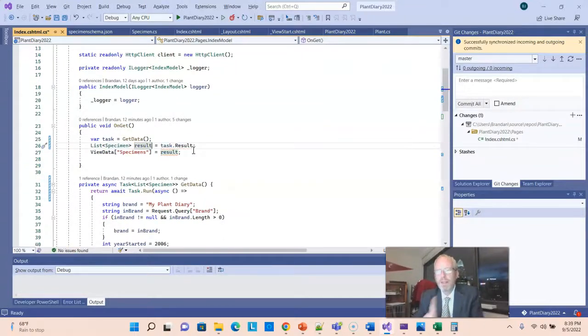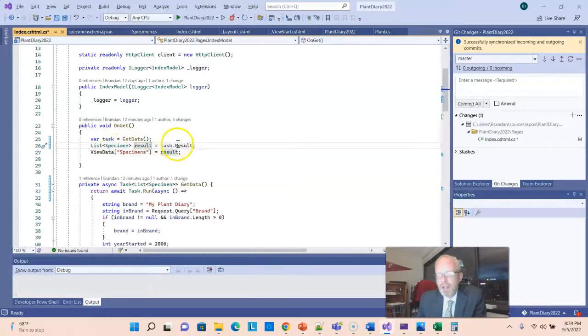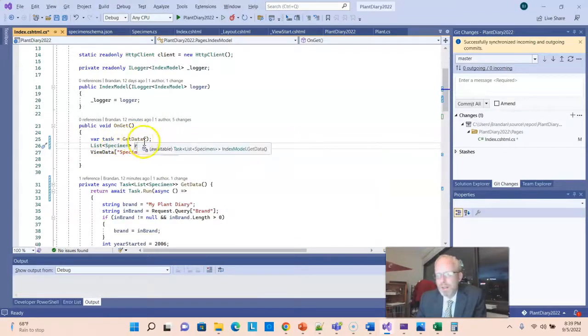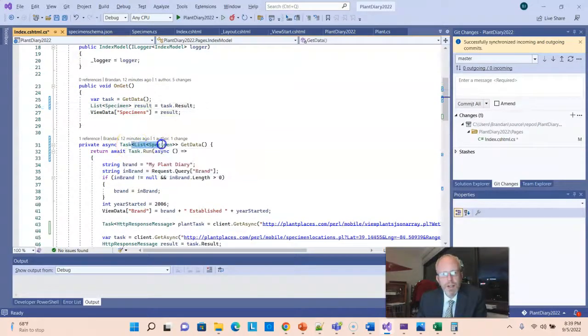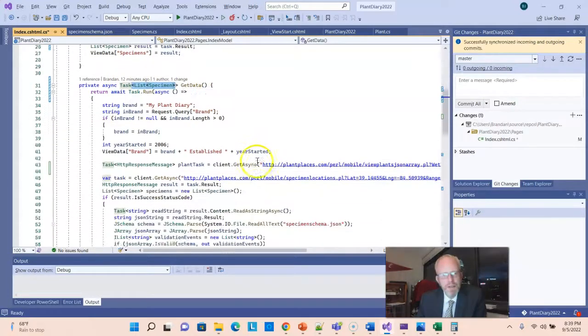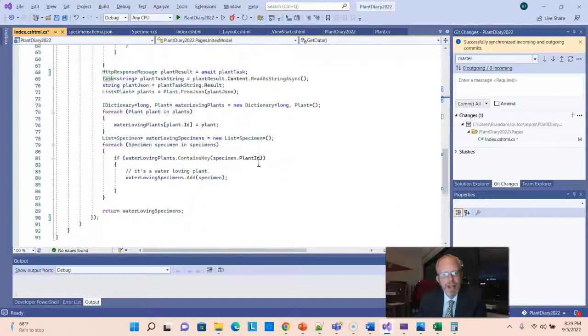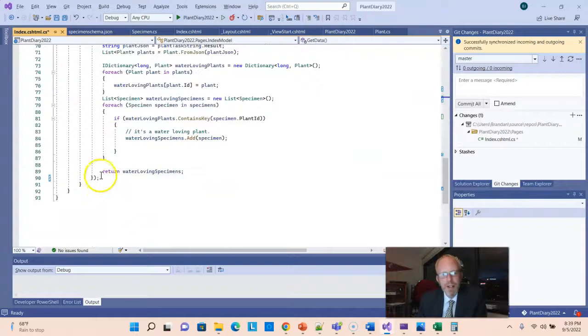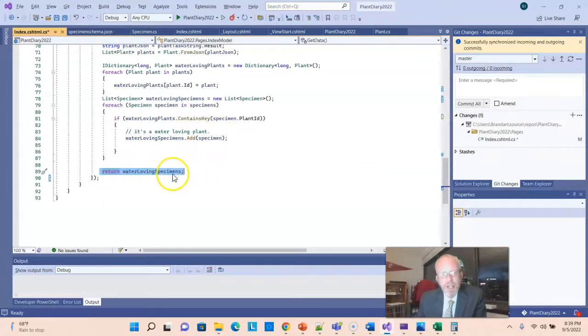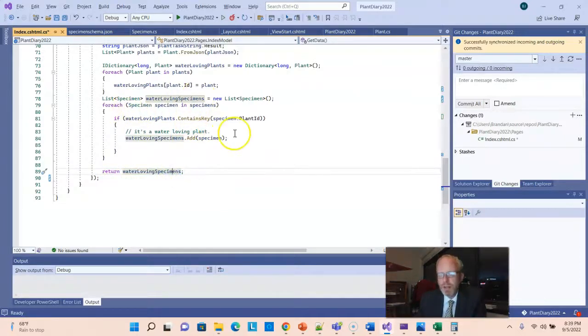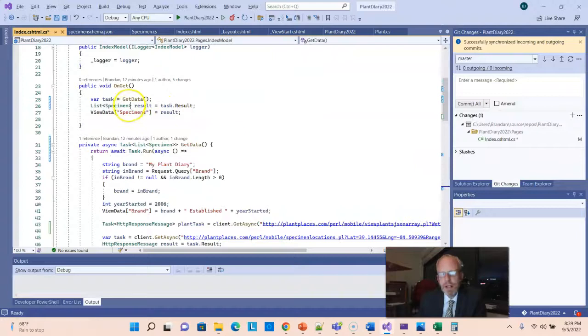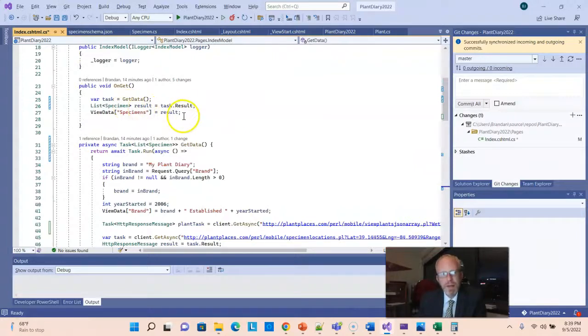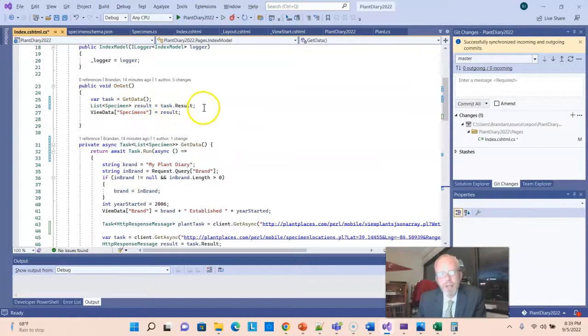Notice when it auto-completed, notice the type it used. It said task.result returns a list of specimens. Well, that's convenient, because take a look at our method signature here. Our task has a generic identifier to tell it to return a list of specimens. And if we look at the bottom of this whole thing running asynchronously, it's returning water-loving specimens, which is a list of specimens. So sure enough, all the dots connect. We're getting back a list of specimens.